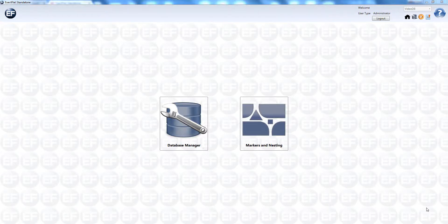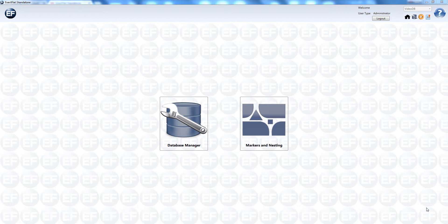Hello and welcome. In this video we will show you how to create a new marker set, import pieces from the database, and nest multiple parts from multiple pieces on a single nest file.